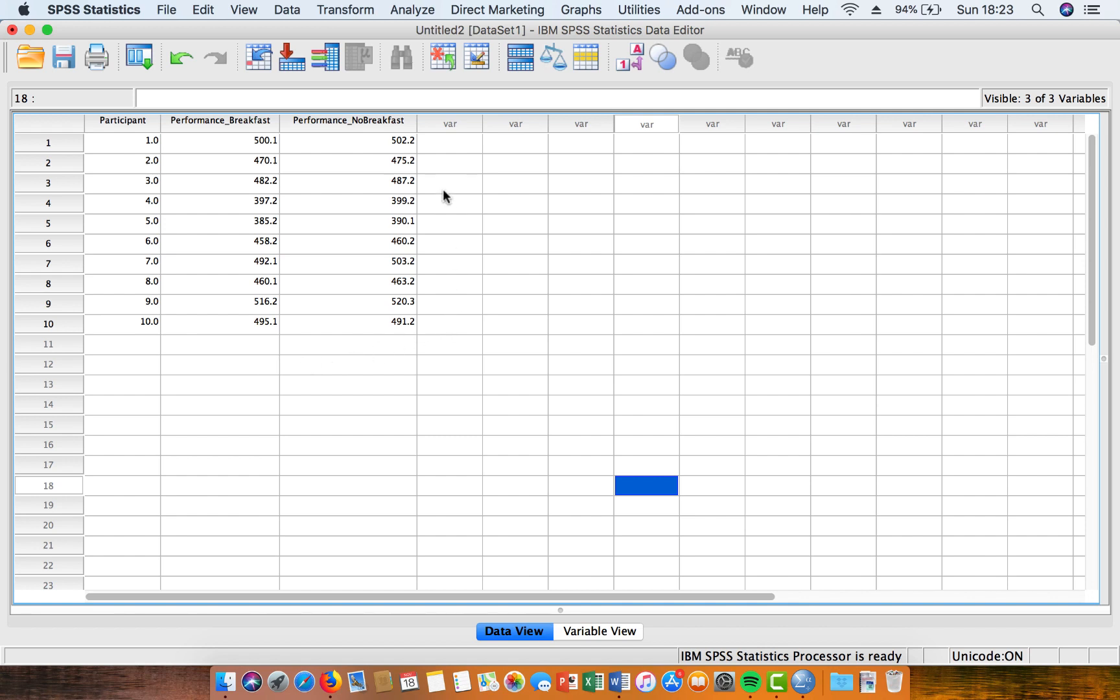and then we've got a trial here where they haven't had breakfast. So we're basically comparing rowing time trial performance with and without breakfast.